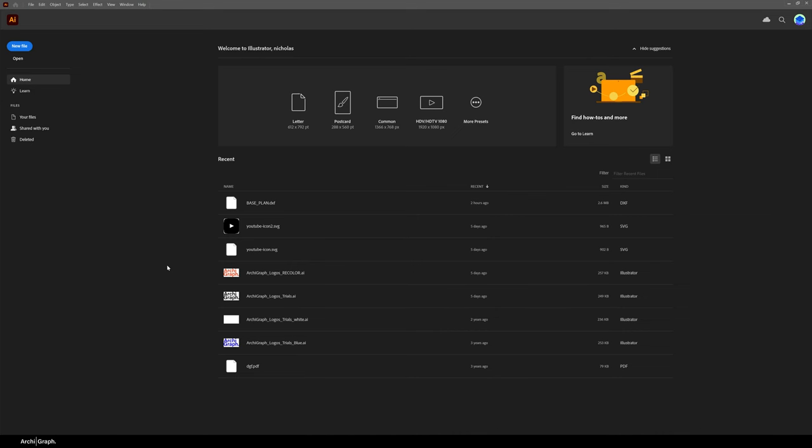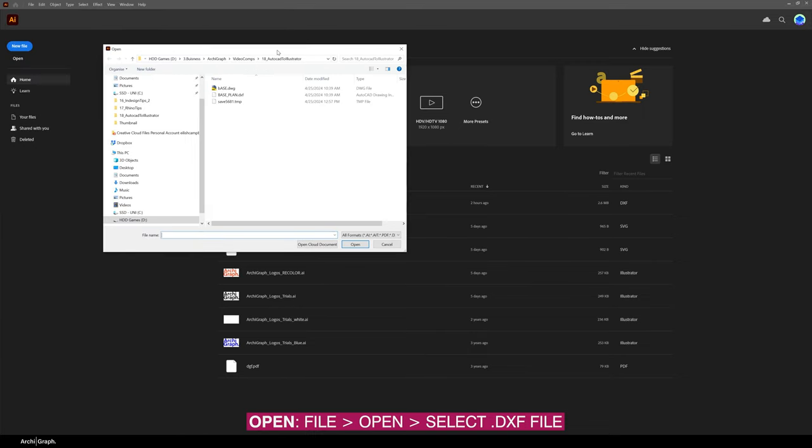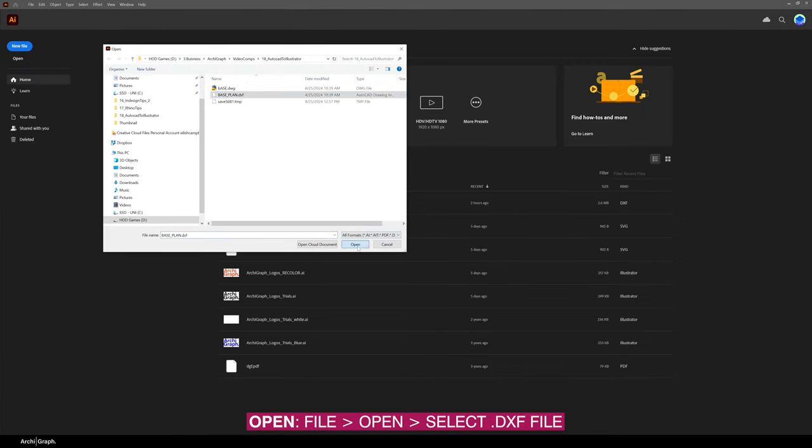So then you want to go over to Illustrator and just go File, navigate to where you just saved your file, click Open, and you'll get a dialog.